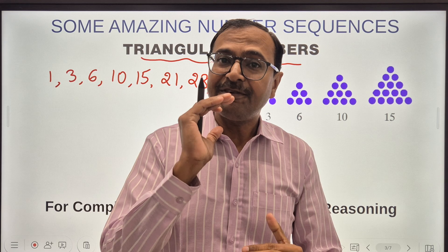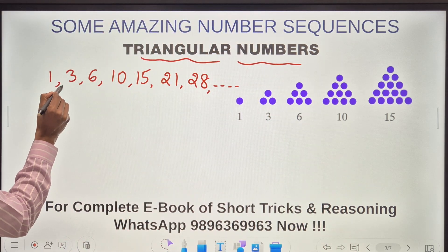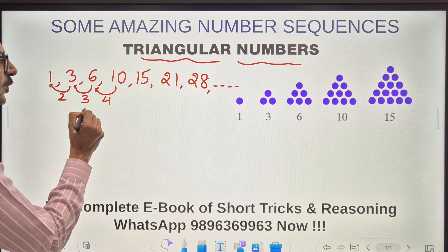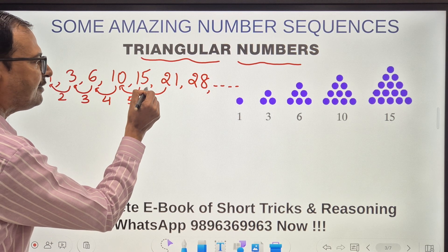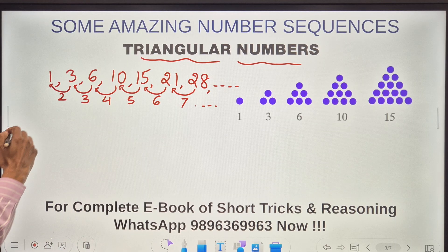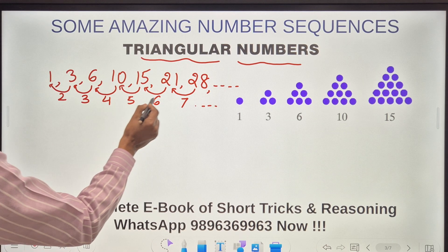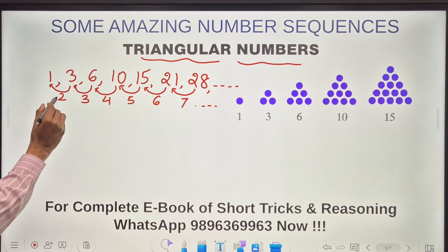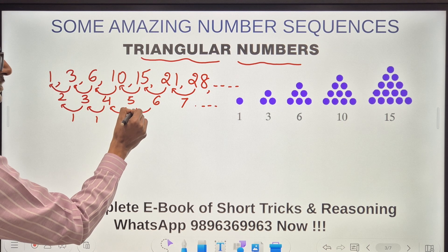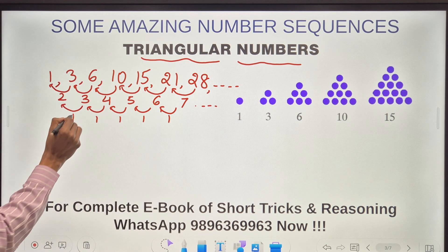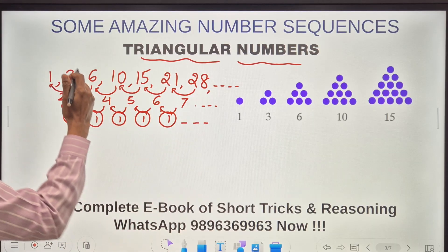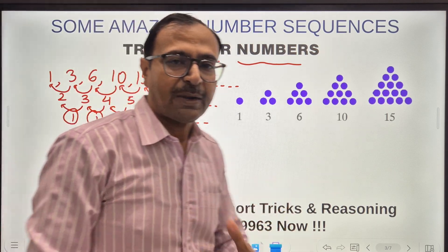The first special property is the consecutive difference. The difference between 3 and 1 is 2; between 6 and 3 the difference is 3; between 10 and 6 the difference is 4; between 15 and 10 the difference is 5; between 21 and 15 it is 6; and between 28 and 21 it is 7. So the first differences are 2, 3, 4, 5, 6, 7 — the consecutive natural numbers starting from 2. But if I take the difference once more, the second differences are all 1, 1, 1, 1, 1, 1. So the double difference is constant at 1 — a very unique property of triangular numbers.